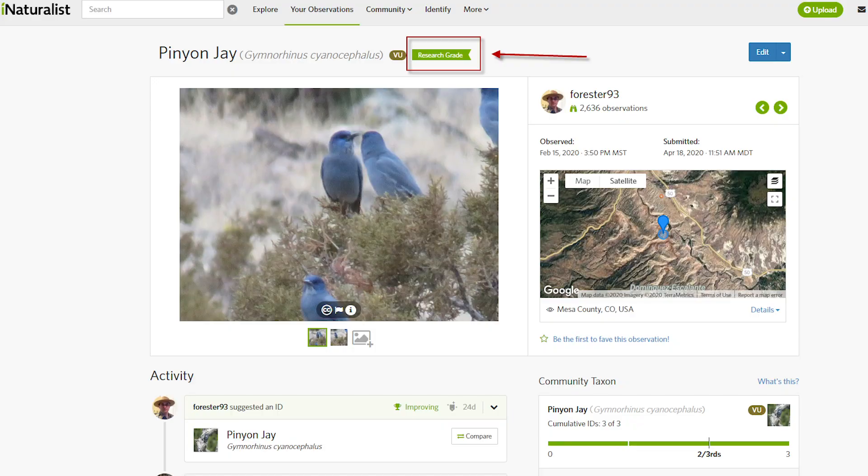Now we're on to the second part. I've loaded up my observations and other people can chime in to confirm what I saw, or maybe suggest something else if I didn't identify it properly. Eventually we'll agree on what it was. If enough people agree, it gets a quality stamp of research grade and it gets shared with an even bigger scientific community.